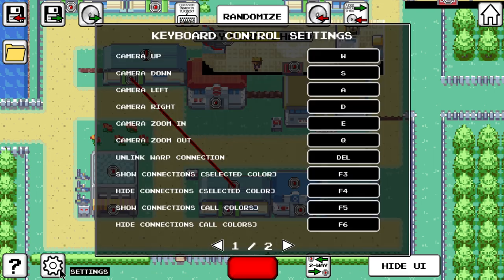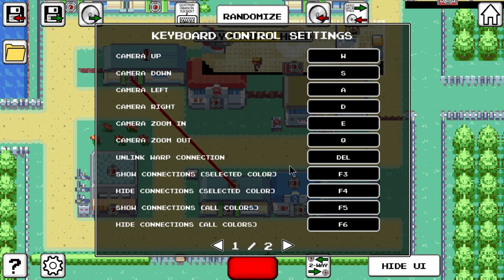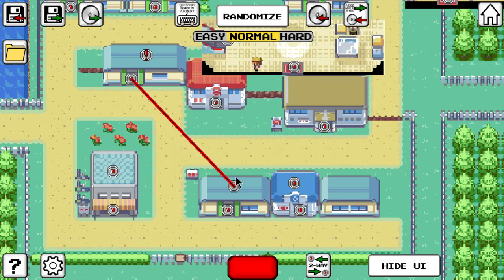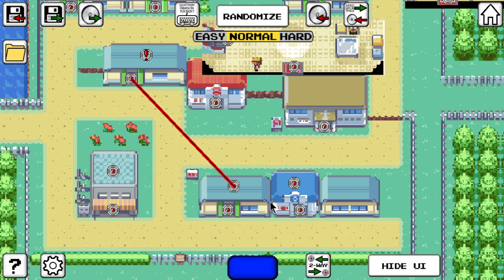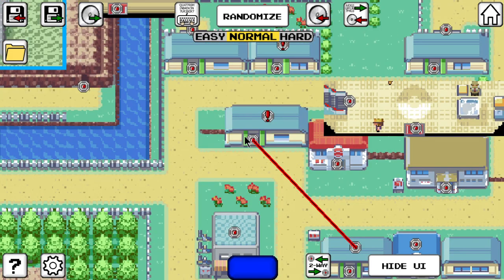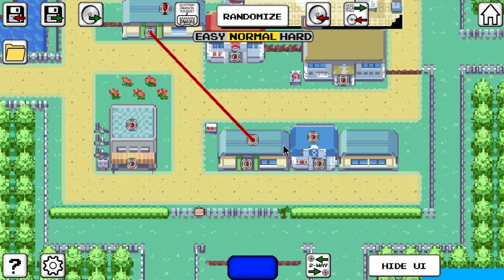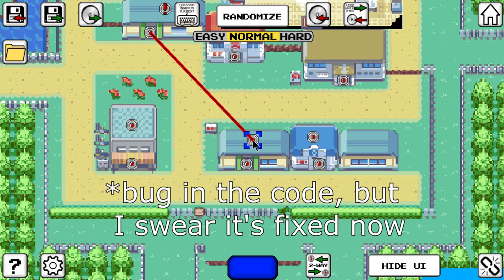In my case the unlink hotkey is the delete key. You can change the color of the connection line by clicking the colored button in the bottom center and choosing a different color. Already established connections won't change their color, but this can be done manually by selecting a warp after choosing a different color.